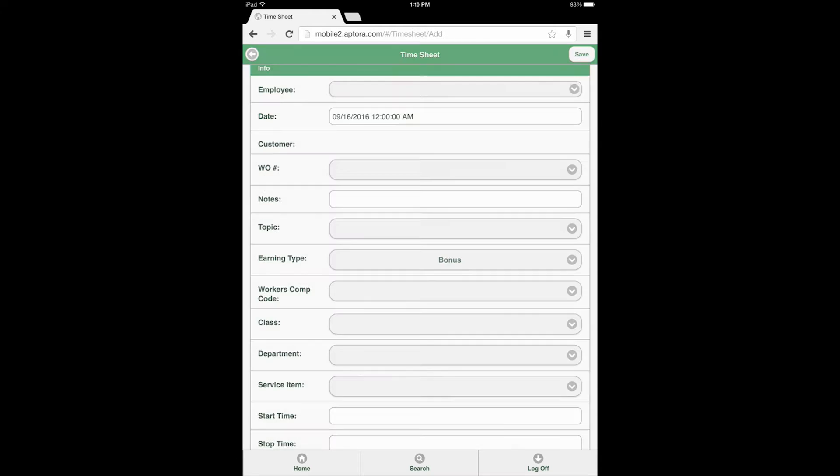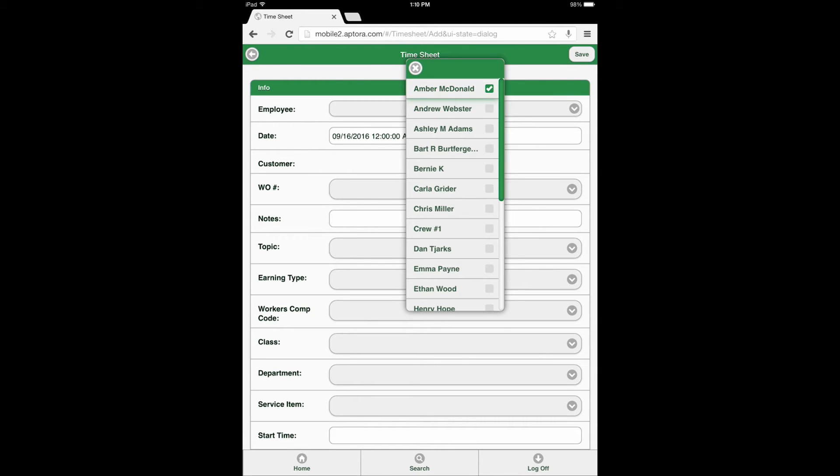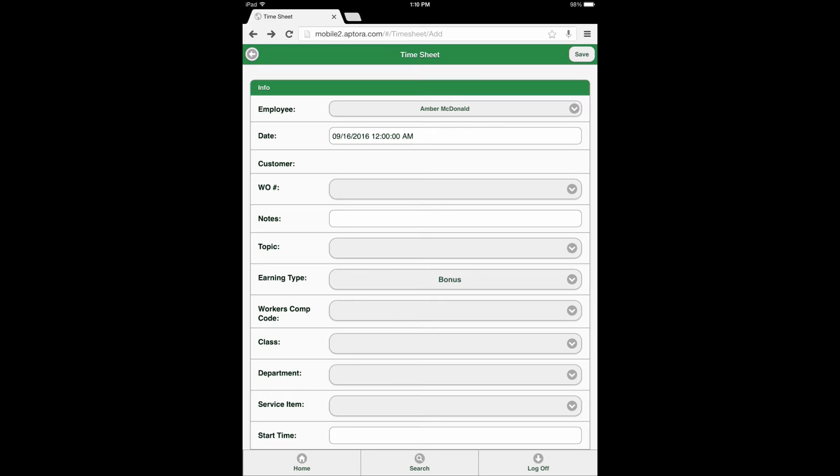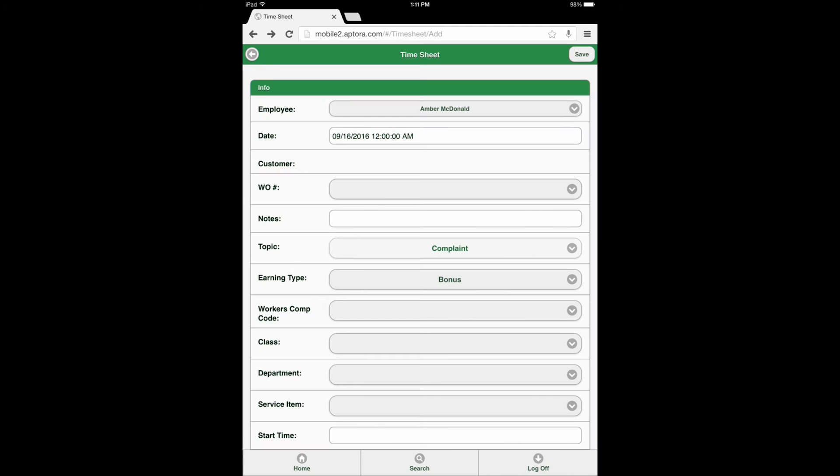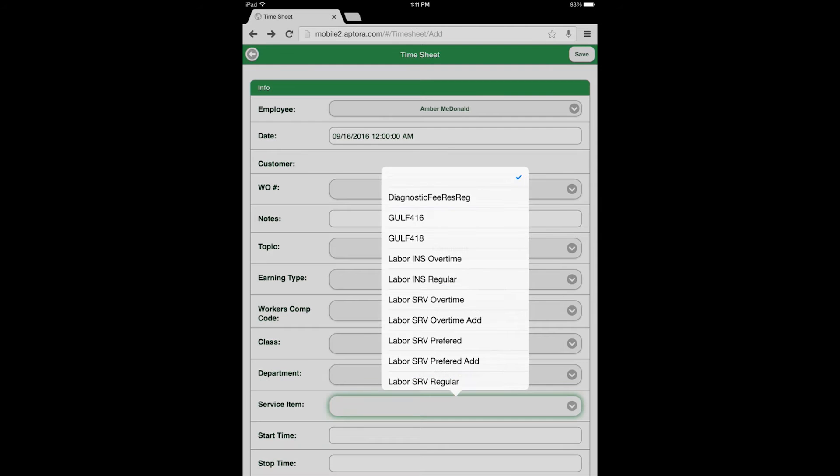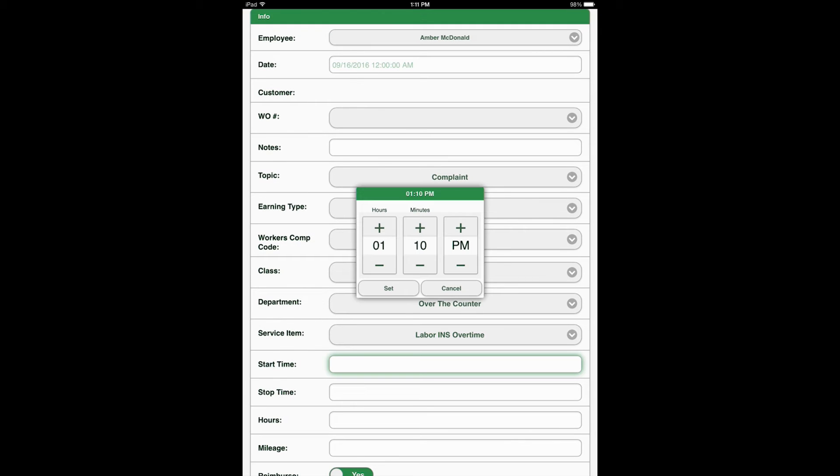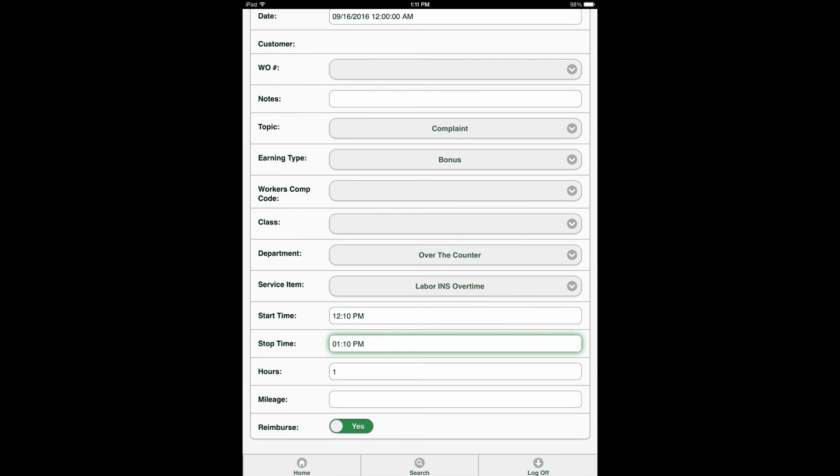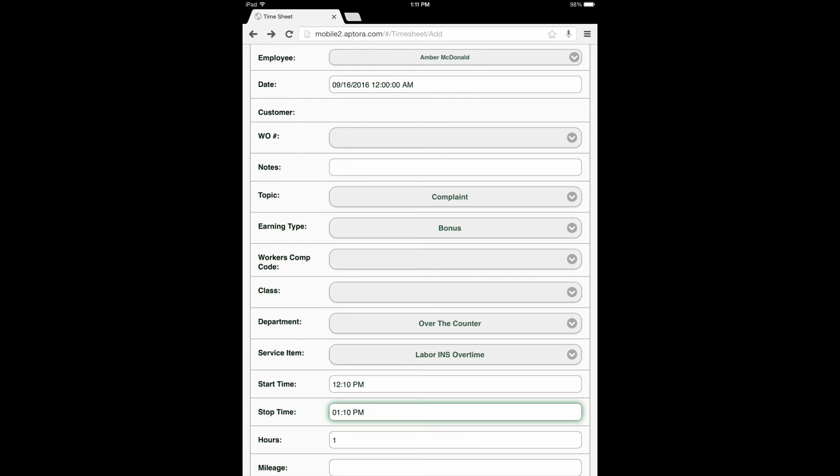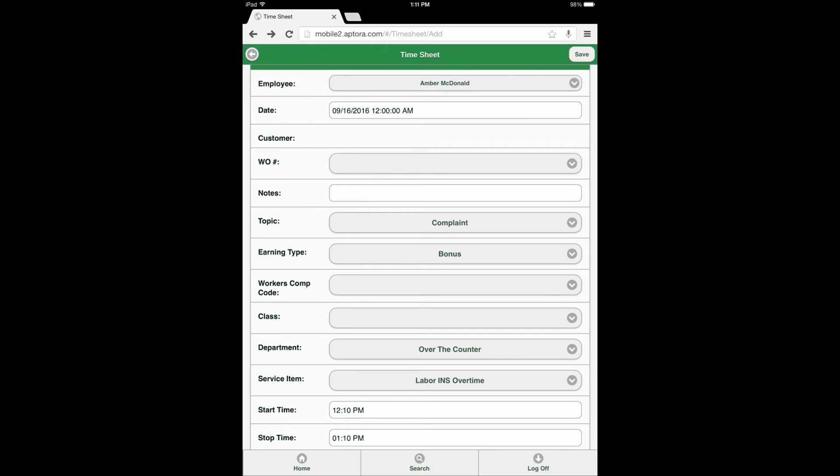Enter timesheet data into the fields provided or make the appropriate selections from the available field drop-down buttons. After making all of the necessary data entries and selections, click the Save button found in the upper right corner of the form to continue.